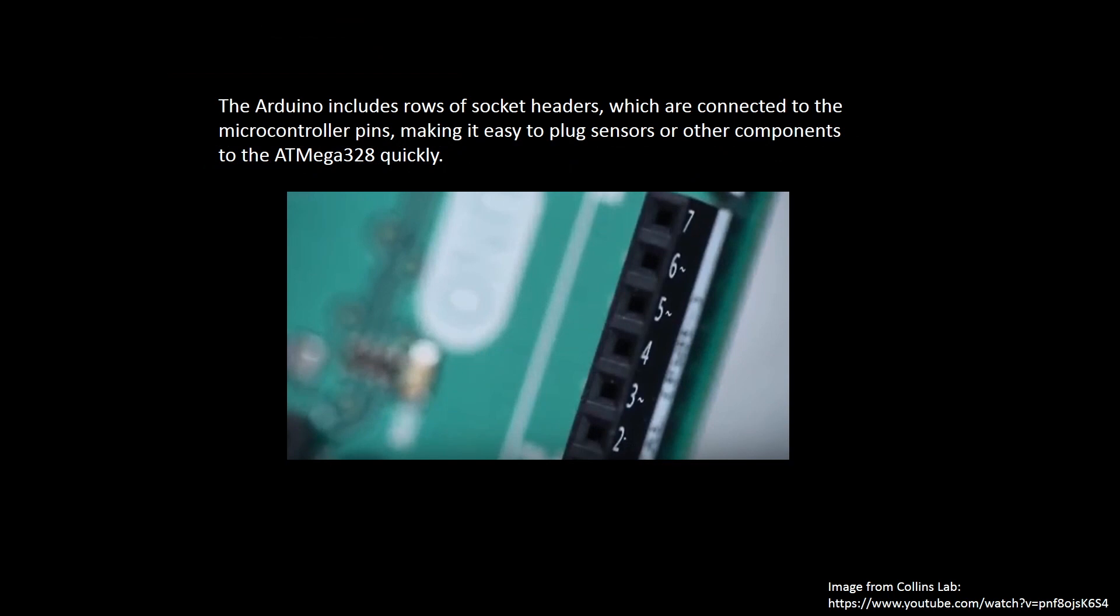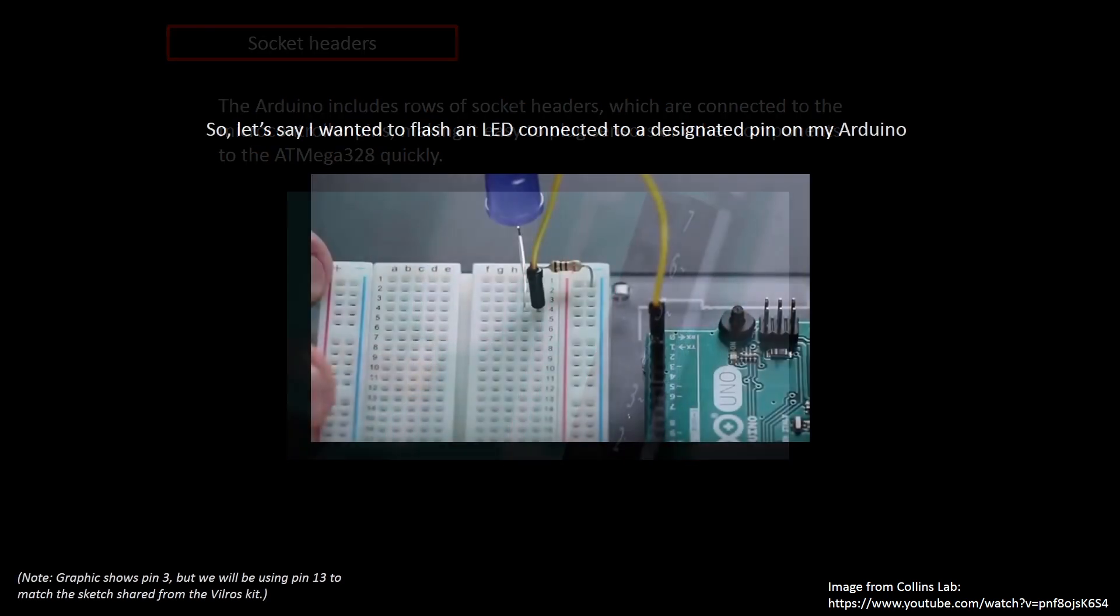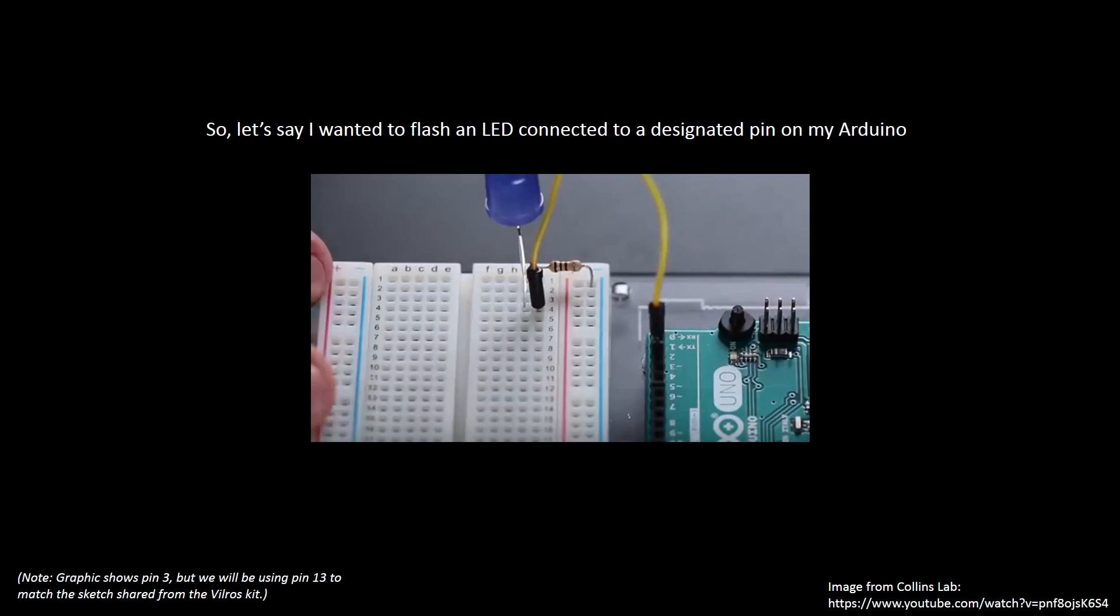And as we mentioned earlier your Arduino includes rows of socket headers which are connected to those tiny microcontroller pins making it easy to plug sensors or other components to the ATmega328p quickly via the Arduino hardware. So let's say I wanted to flash an LED that's connected to a designated pin on my Arduino. How would I go about doing that?